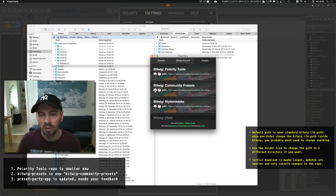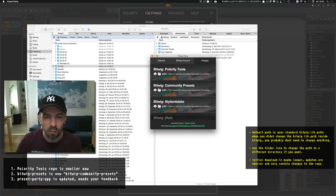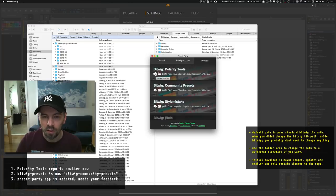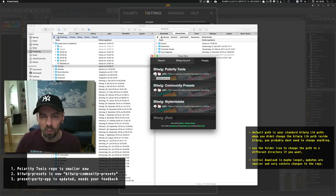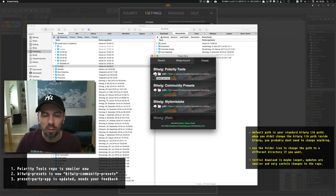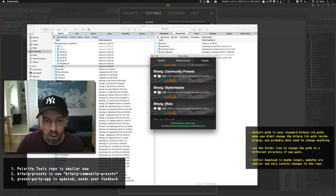If you download my Bitwig Polarity Tools repository, for instance, the first download is pretty long because it's one gigabyte. But the following updates are much faster.